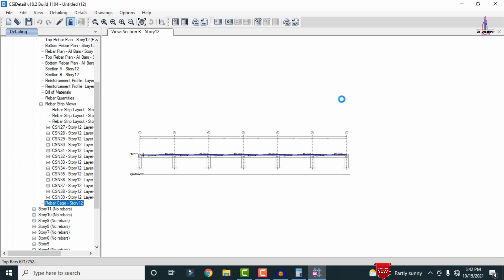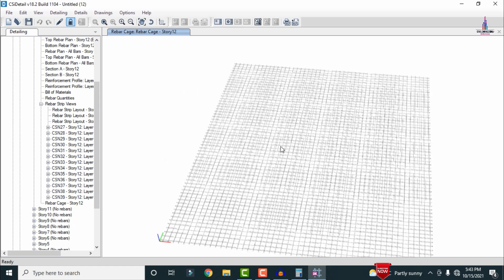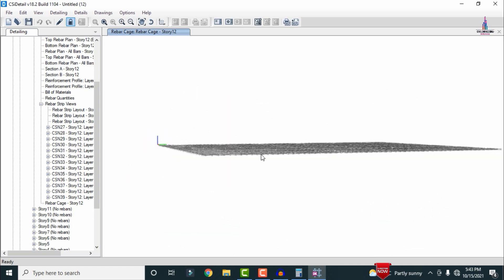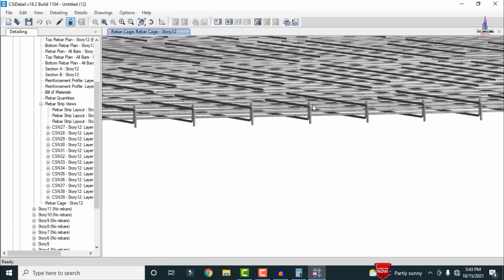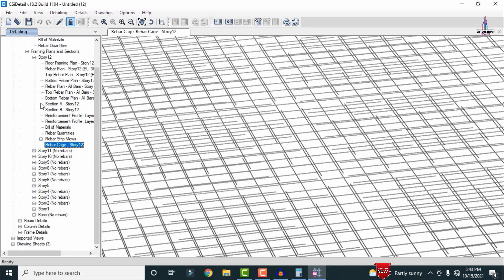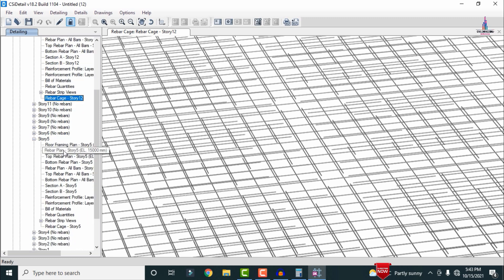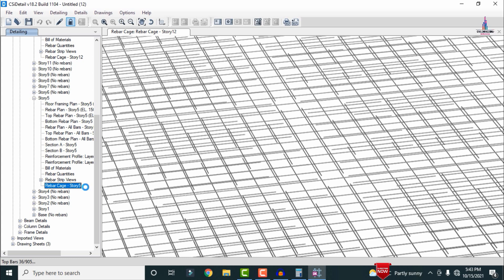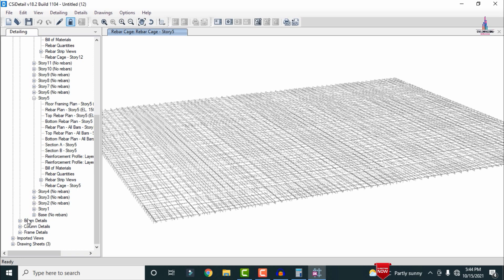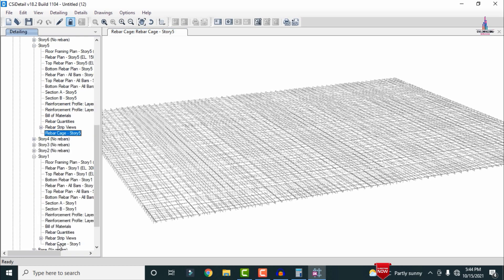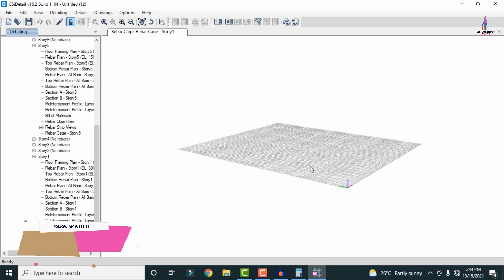Select the Reinforcement Strip Cage View for story 12 — this shows the final reinforcement cage diagram with top and bottom reinforcement bars for the slab. For story 5, select the reinforcement cage view to see the fifth-story slab reinforcement. Similarly, select story 1 rebar cage view to load the first-story slab cage view. Each shows top and bottom reinforcement bar layouts.